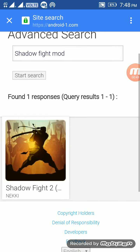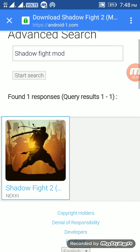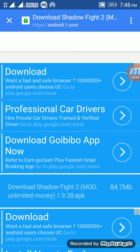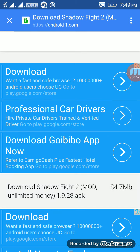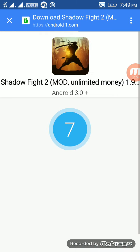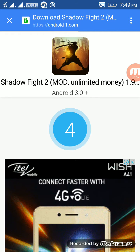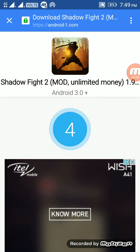Now see this icon — you can click on it. Now click on download, then download Shadow Fight 2 mod unlimited money 1.9.28 apk. Now download this; your download will start. Wait for a few seconds.